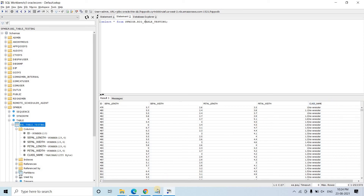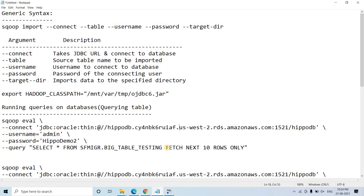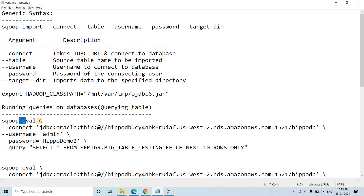Let me discuss the fundamentals of Sqoop. Today in this video we are not going to import RDBMS tables into HDFS. Rather, I will show you how to execute simple queries and get the result set in our EMR. Apart from sqoop import and sqoop export, if you want to run certain queries on a database — that is, query your table — that time you need to use eval.